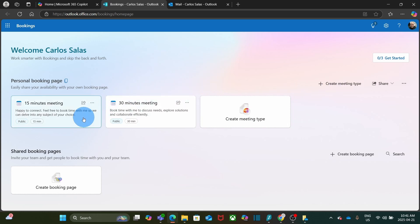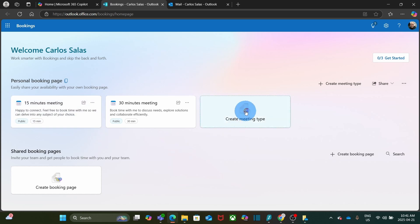If you prefer, you can use any of the pre-built meeting types, edit it and adapt to your needs. In our example, we are going to create a new one. So we click here, Create meeting type.